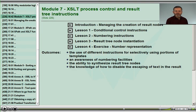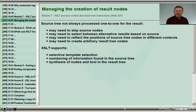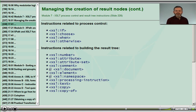In Module 7, we'll review process control and instructions creating specific nodes in the result. Sometimes we have to select between alternatives or reflect the positions and counts of nodes as part of our transformed result. It is in Module 7 that we learn about the difference between IF and CHOOSE. We look at how to reflect the count of source trees using XSL number, how we create individual result tree nodes, and the differences between shallow and deep copies of nodes.